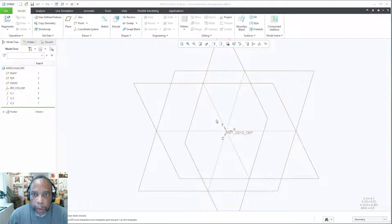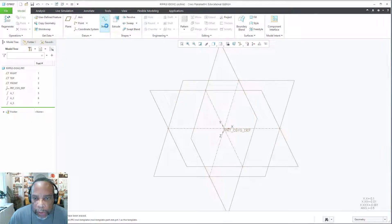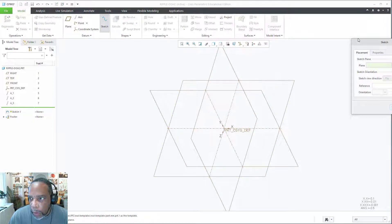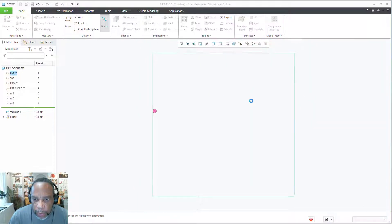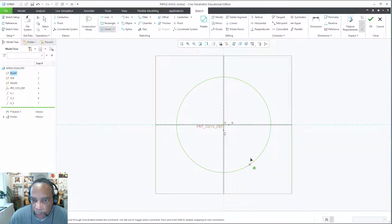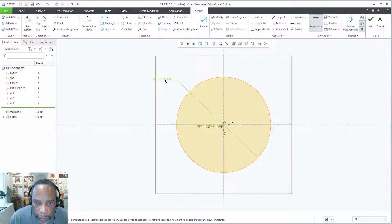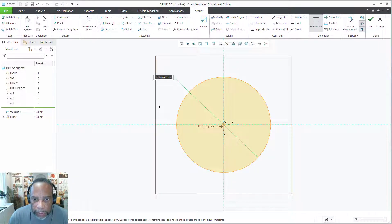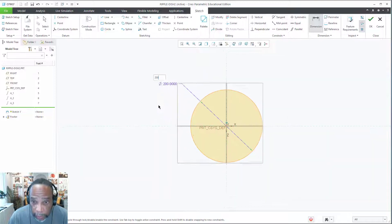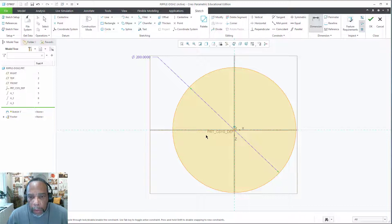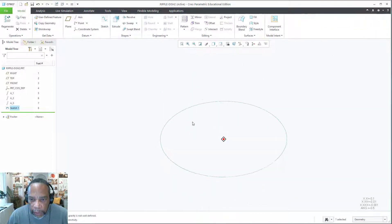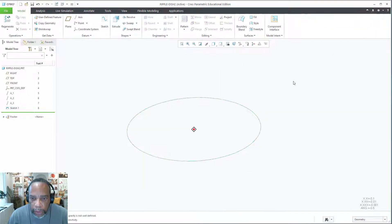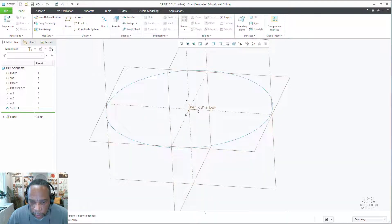To get started, I've got a part already open and we're going to sketch on the top plane a circle which is going to act as our trajectory. Let's dimension that to be 200, I think I'm still in millimeters.